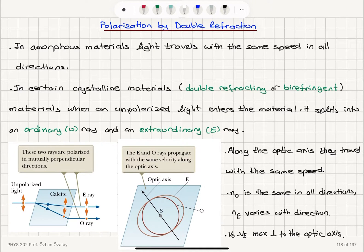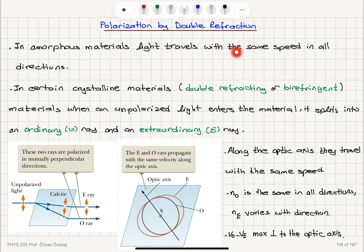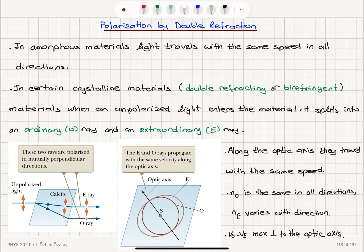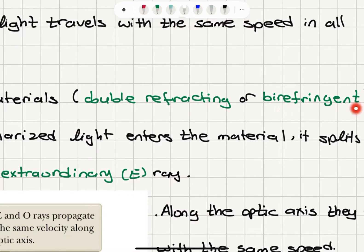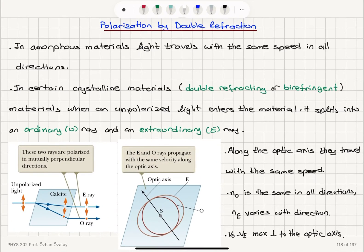We will briefly talk about other methods of polarization. First, we have polarization by double refraction. In amorphous materials, light travels with the same speed in all directions — that's called isotropic behavior. However, in certain crystalline materials called double refracting or birefringent materials, light behaves differently when it enters the material.